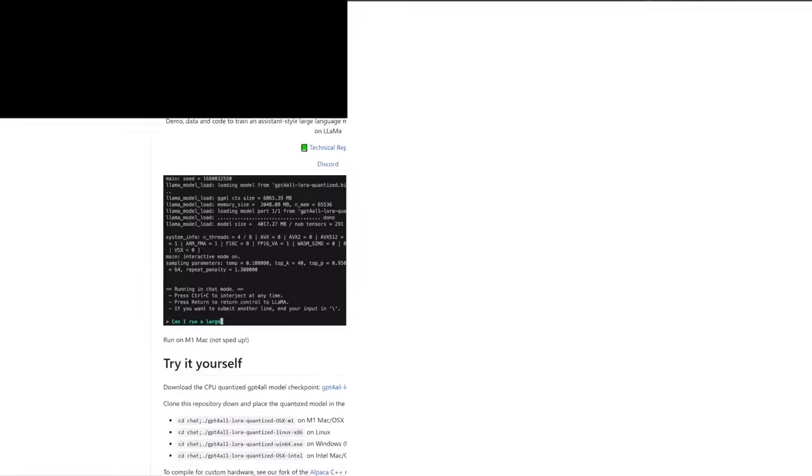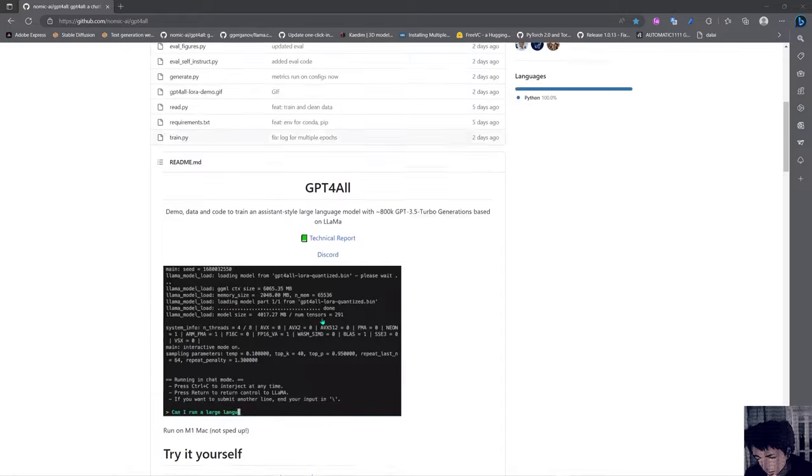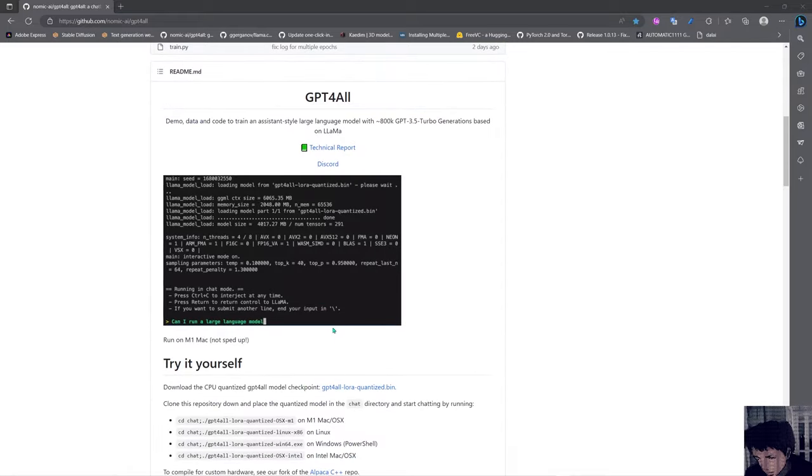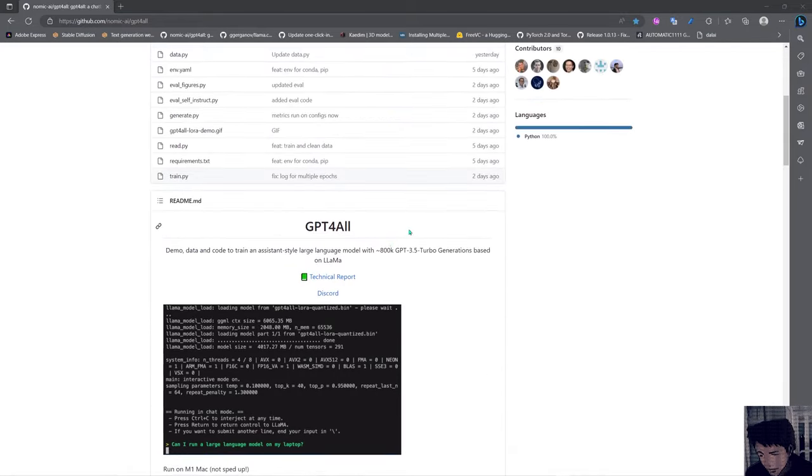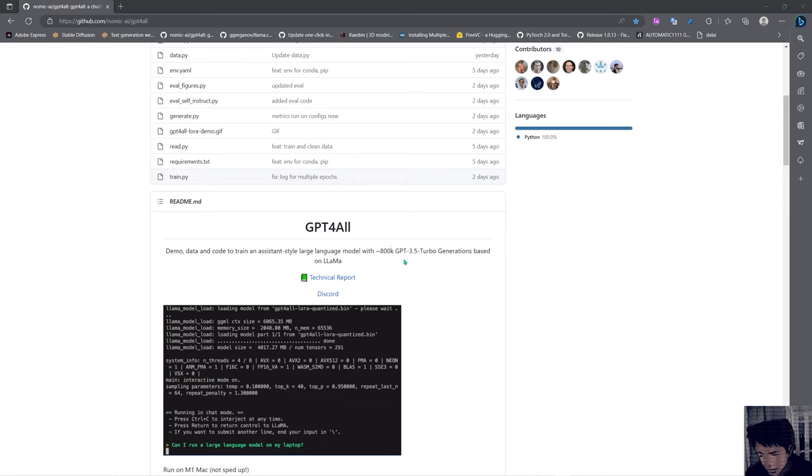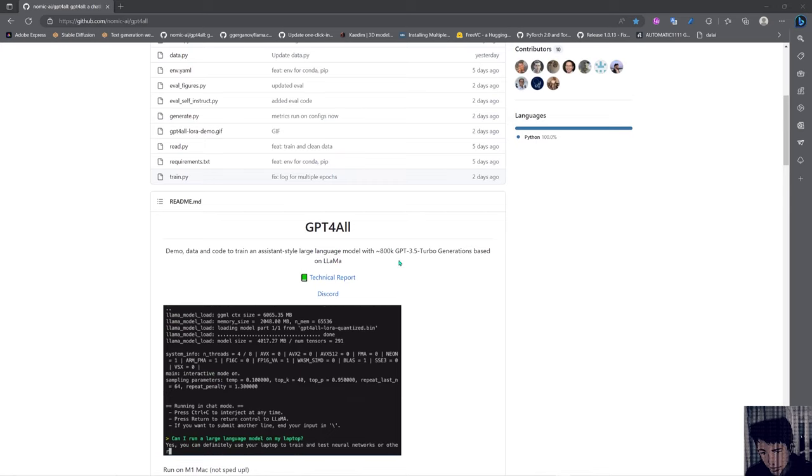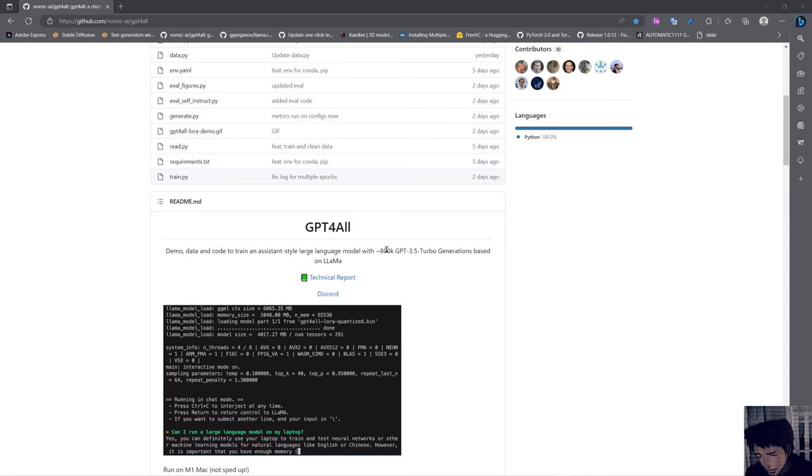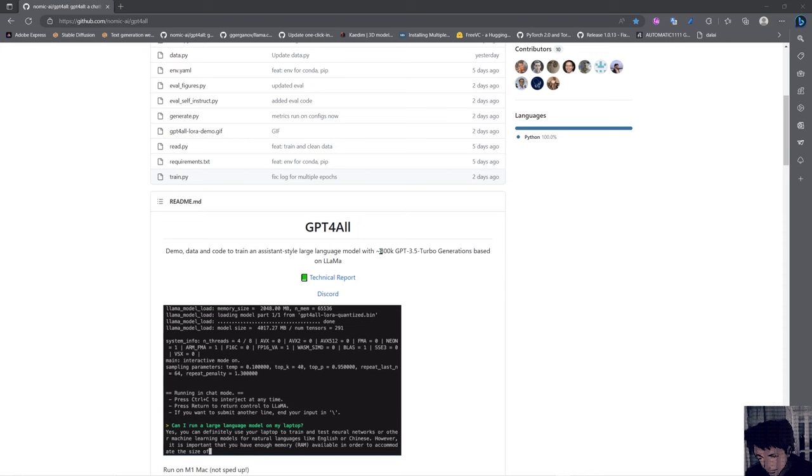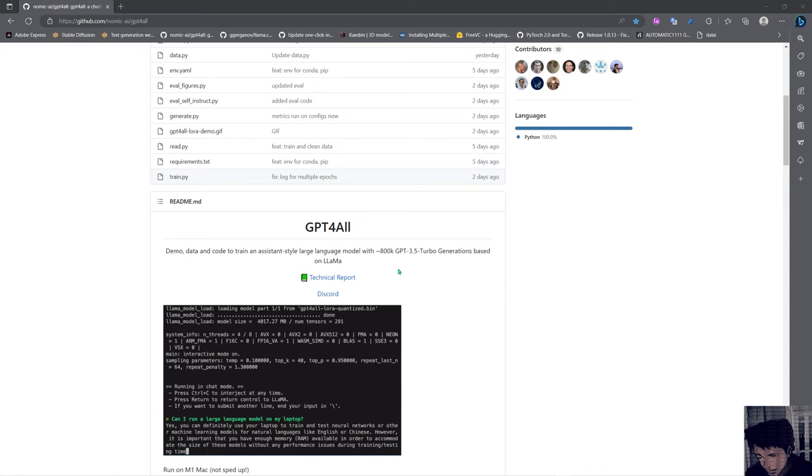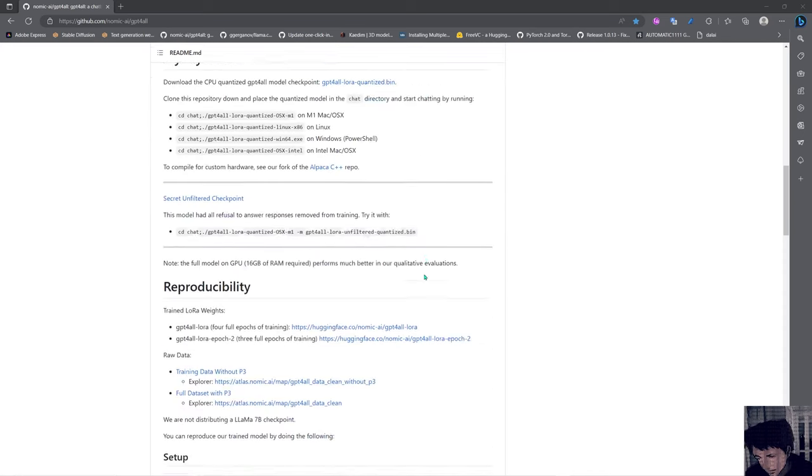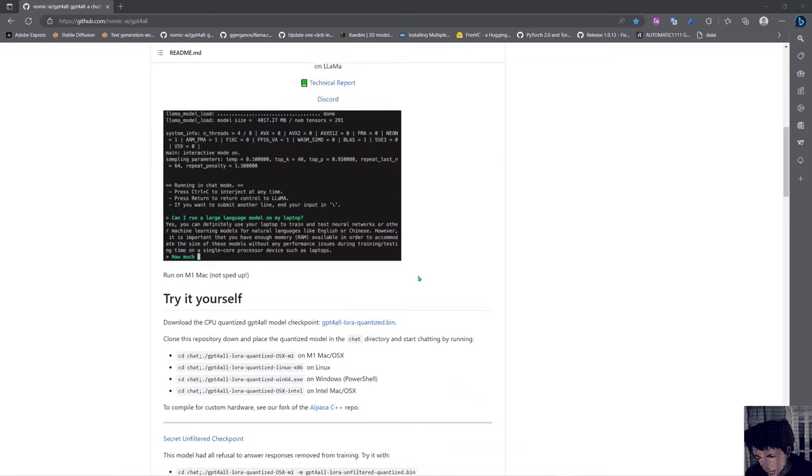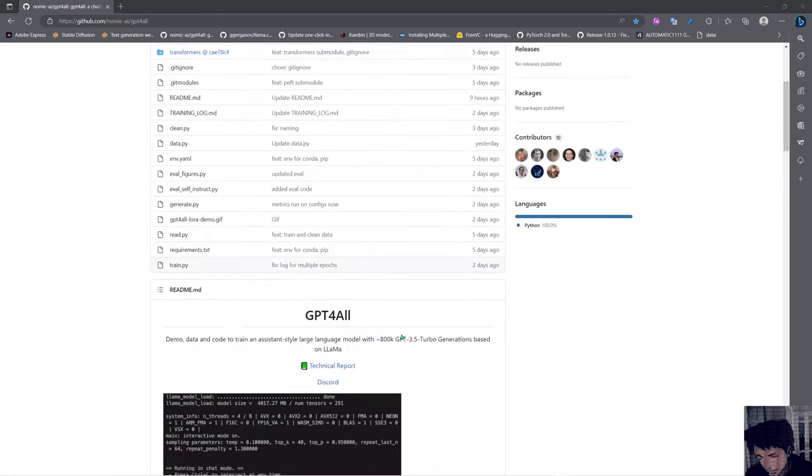Hello and welcome, this is Impact Frames and this is a tutorial about GPT4ALL, which is a model similar to Alpaca that I made a video about before. But basically this model is a bit better than the other one because they curated the data and selected 800k GPT 3.5 prompts for this one.